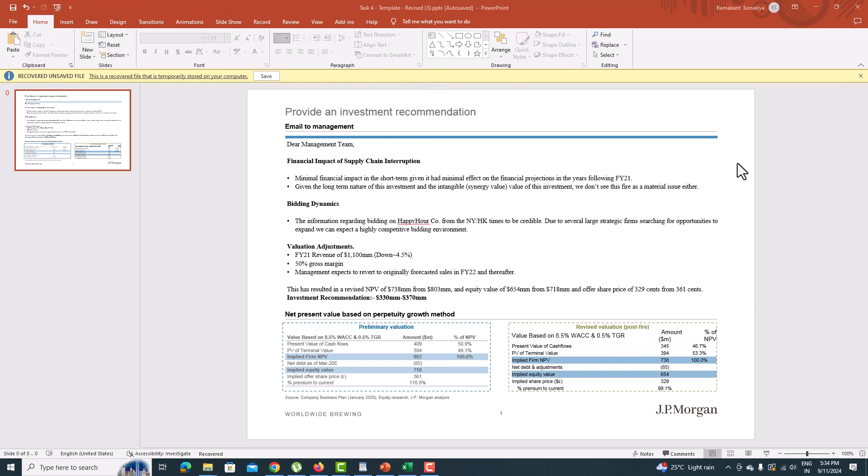Also, write an email to management about the company, your valuation adjustment, and recommendation.